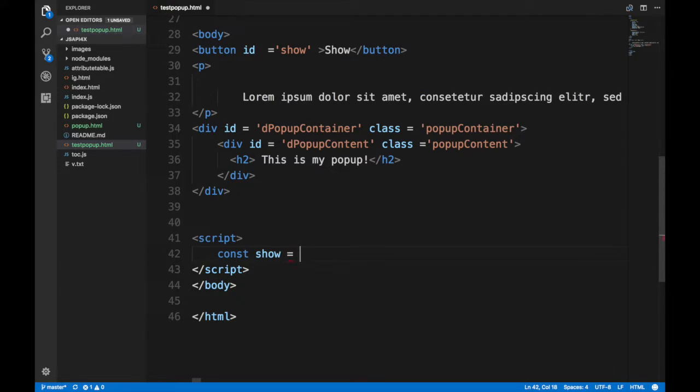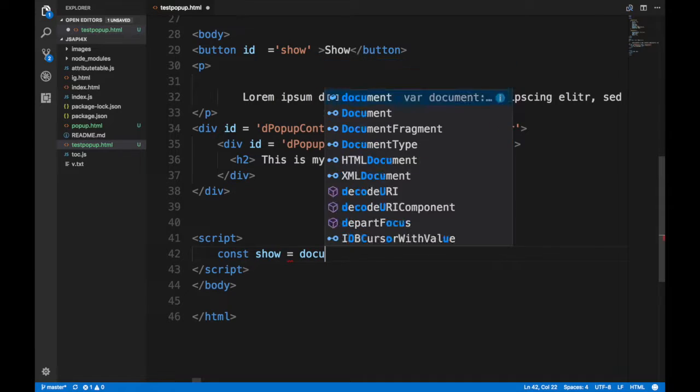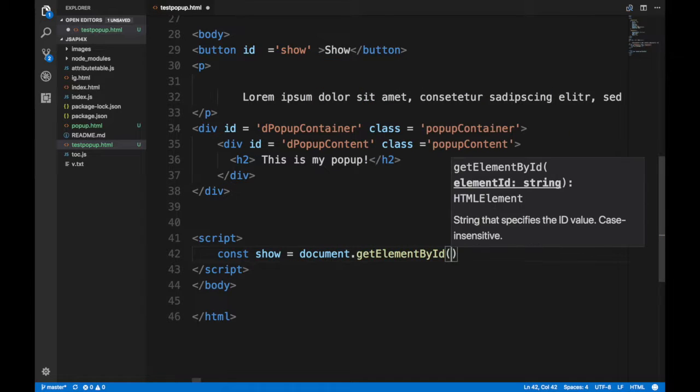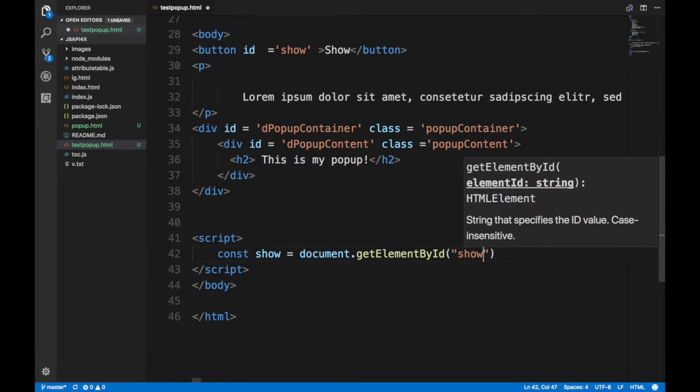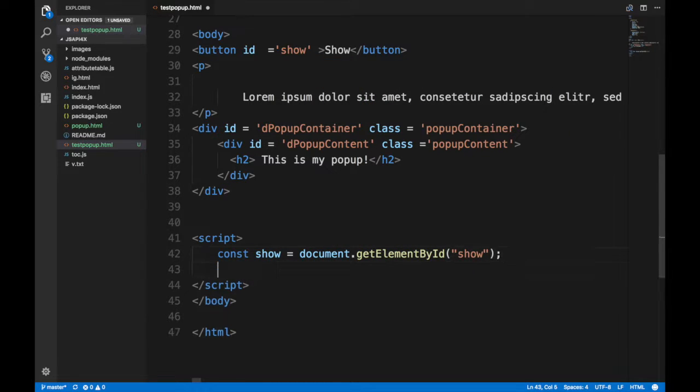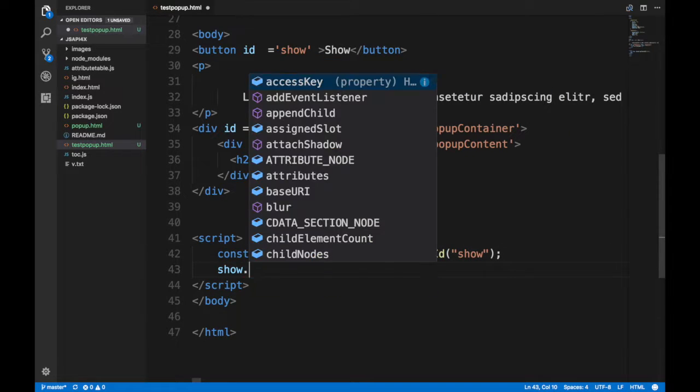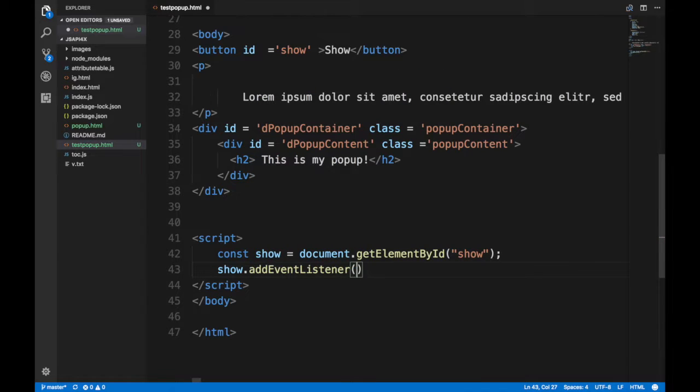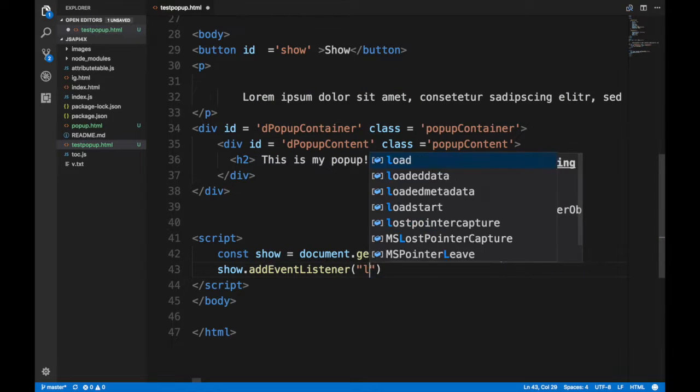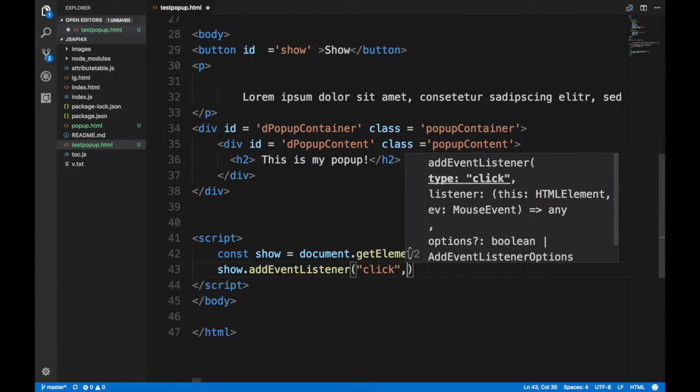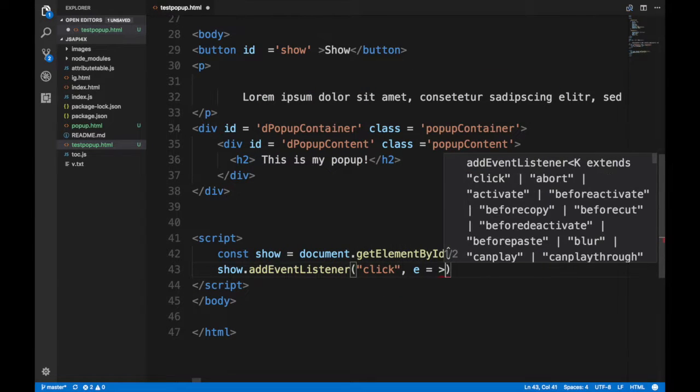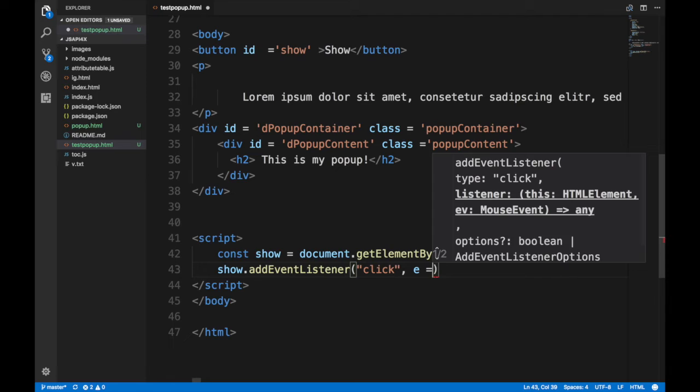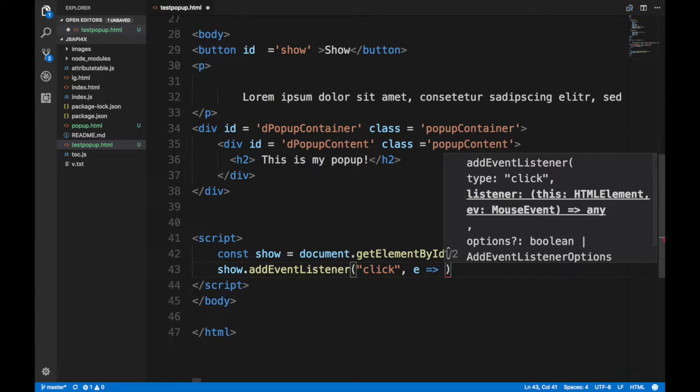So I'm gonna create a variable called show, document.getElementById('show'), and then show.addEventListener('click'), and then you do a function. If someone clicks on this button, go ahead and show the pop-up container.